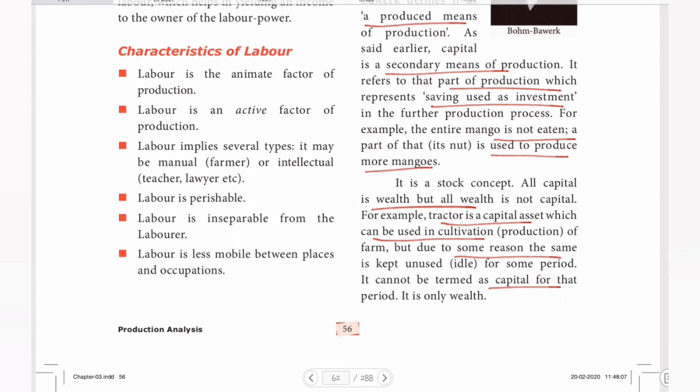Wealth and capital are different. Wealth is money and value, but wealth is not capital. To be capital, we have to use the asset. A capital asset that is not being used is not capital. For example, in agriculture, we can use a tractor every time. In a particular period, when we use those tractors, we use a capital asset. When idle, we use wealth.